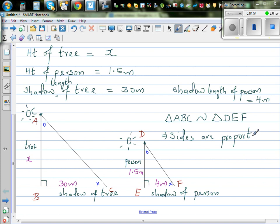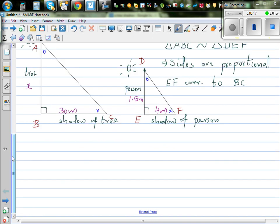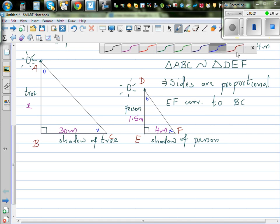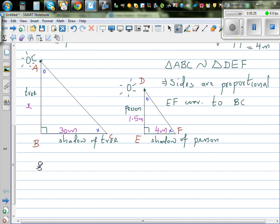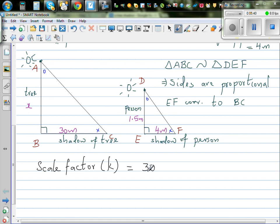If sides are proportional, they will have a scale factor. The length of EF corresponds to BC. The scale factor K is the ratio of corresponding sides, so K = 30 over 4, which simplifies to 7.5.